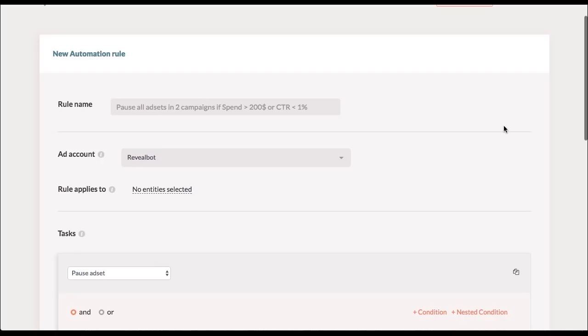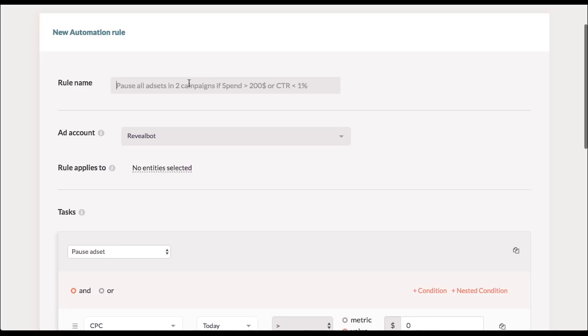I'm starting with the rule name. It's very important to give it a distinctive name so that you can see it in the list of all your automated rules.